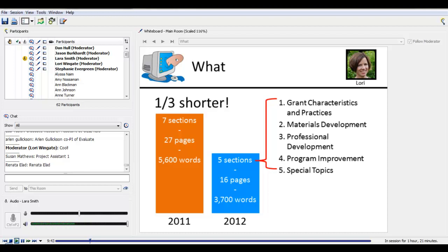So what is in the survey now? As I mentioned, there are five sections. The first section gathers information about how grants operate, combining what used to be three separate sections on grantee characteristics, organizational practices, and collaboration — now called grant characteristics and practices. The second section is for grantees primarily engaged in materials development. Section three is for those whose work focuses on professional development. Section four is for grants involved in program improvement and development. The final section is reserved for topics of special interest — questions asked for specific research purposes, including topics that NSF program officers want to know about.